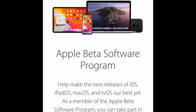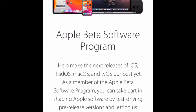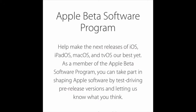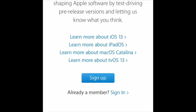What's going on YouTube? I'm going to be showing y'all how to sign up for the Apple beta software program. I'll leave the link in the description below. Let's just jump right into it so you can be using all these new features like dark mode and new aesthetics for iOS 13.